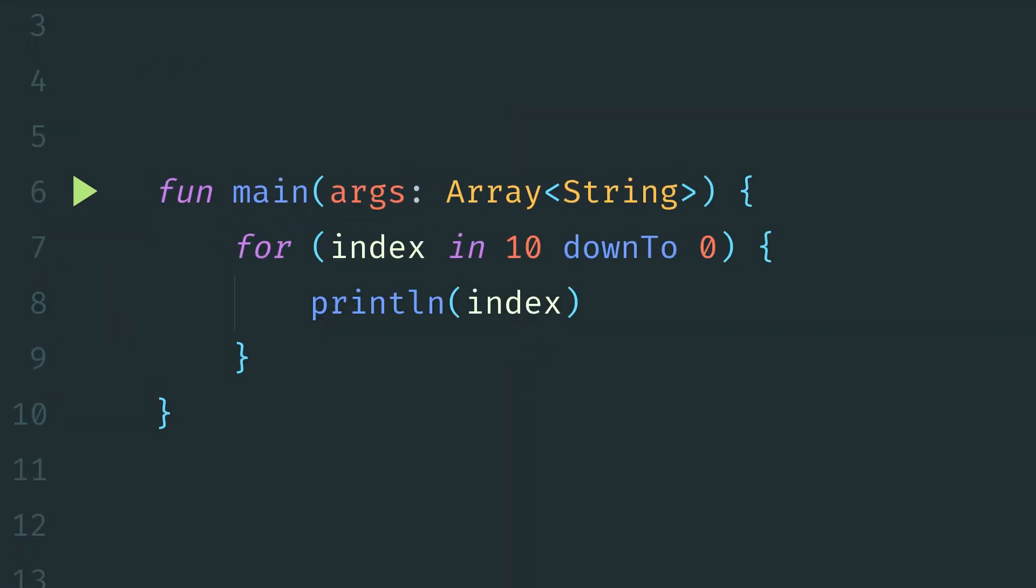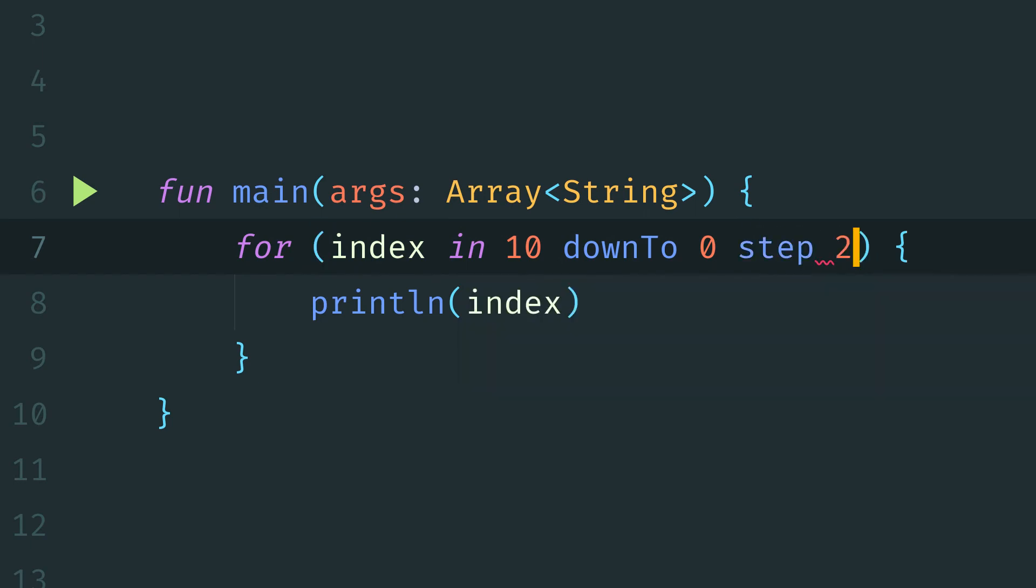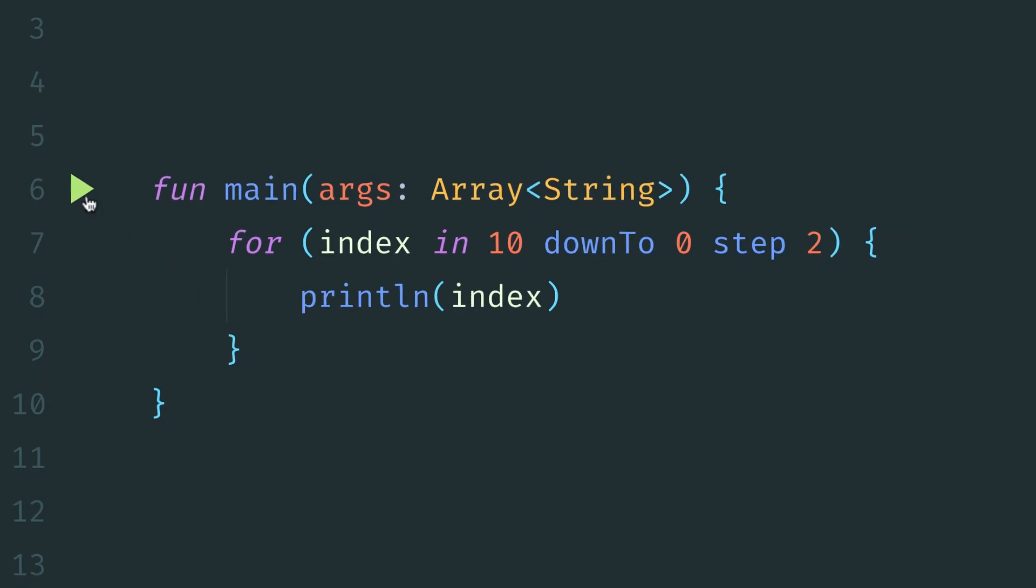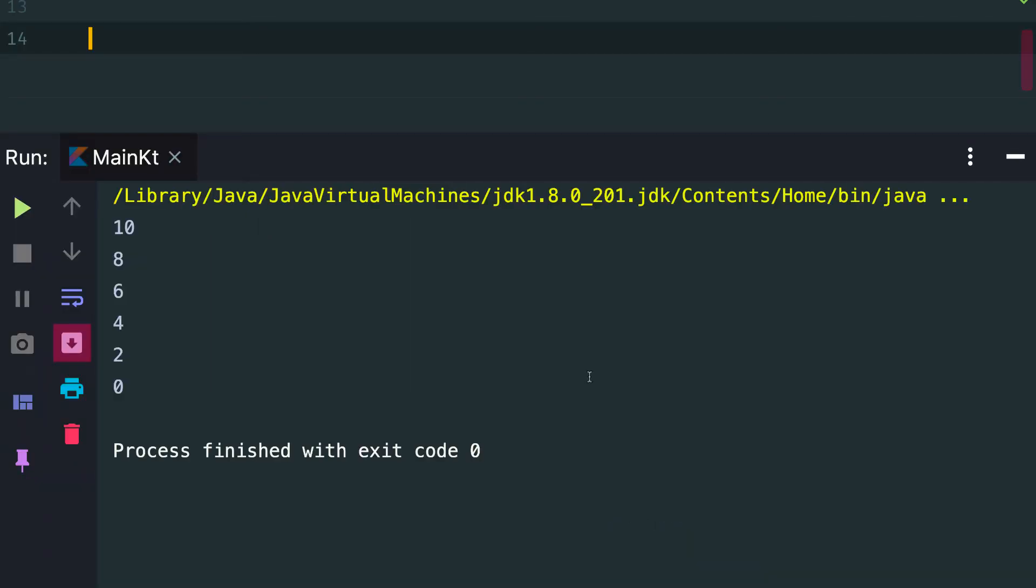And just like in the previous example, we can use the step function to modify how our counter is modified. So in this case, we will step down by 2 each time. And if we run this, we can see that output is decrementing by 2 on each iteration.